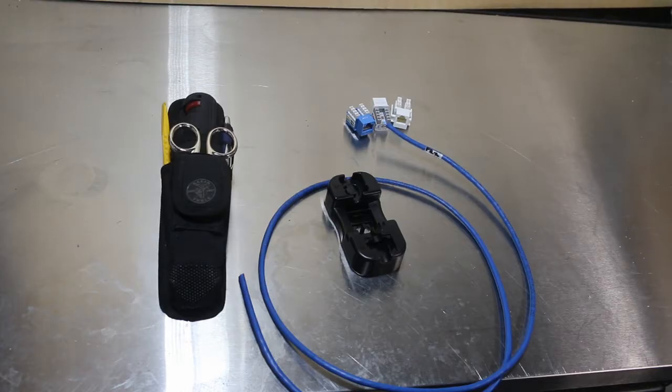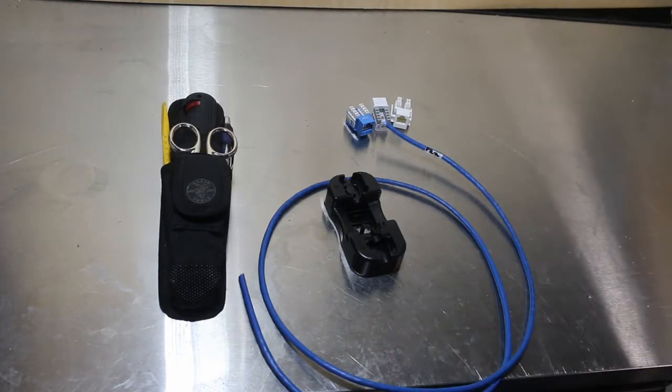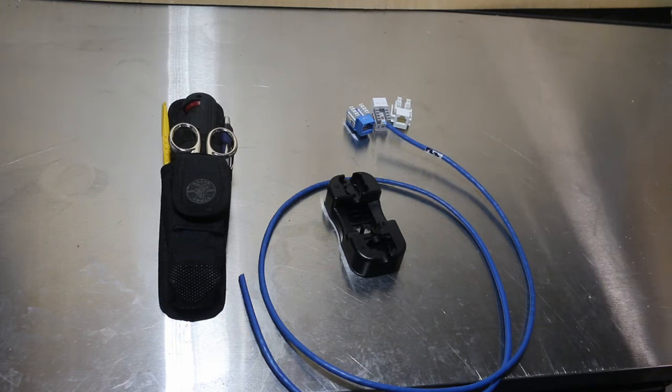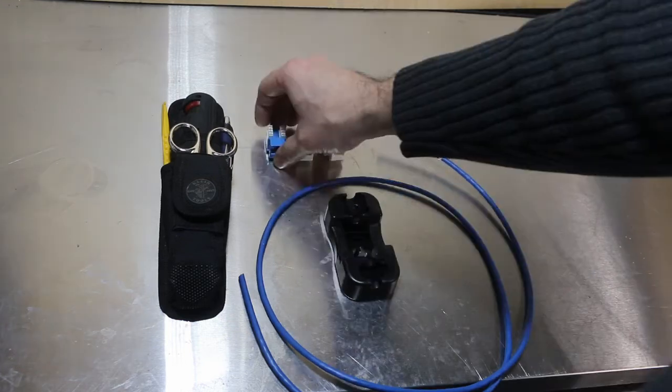Hi, this is Tom from TomBuildstuff, and today I want to show you how to terminate Ethernet and phone keystone jacks and the tools you'll need.